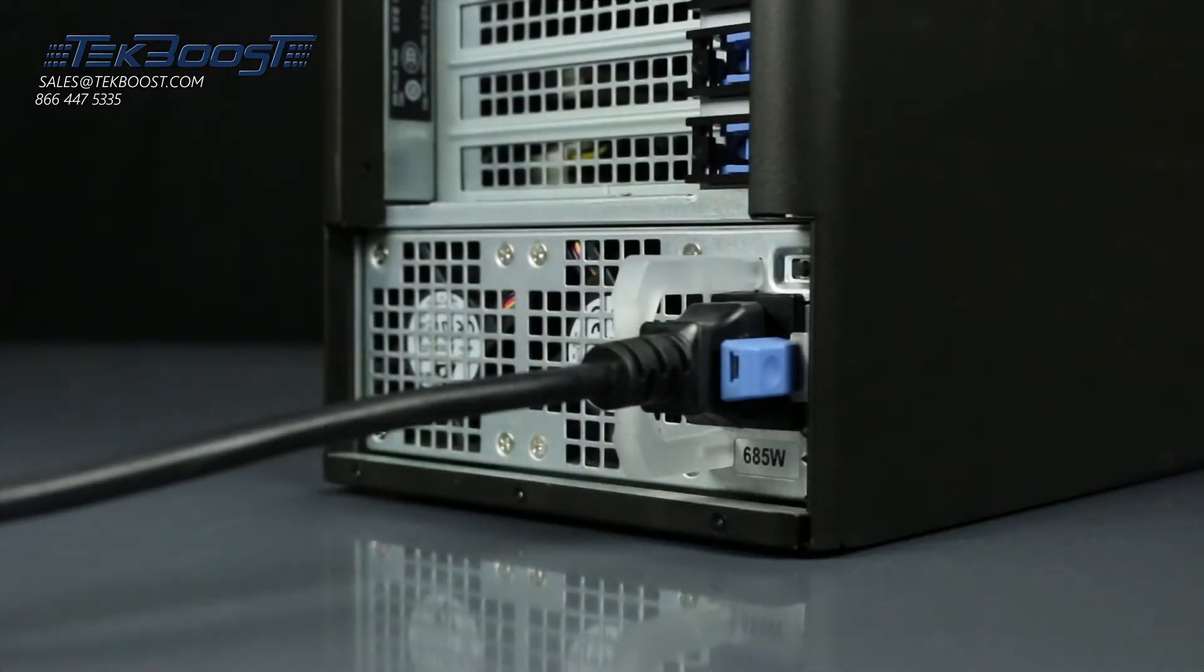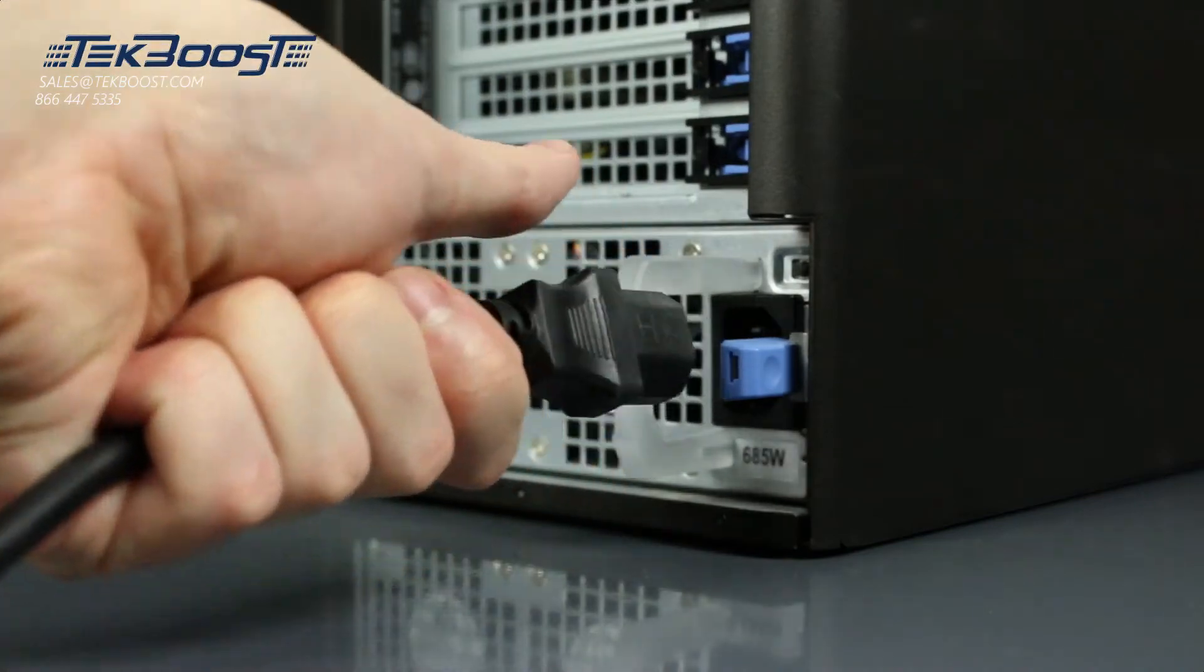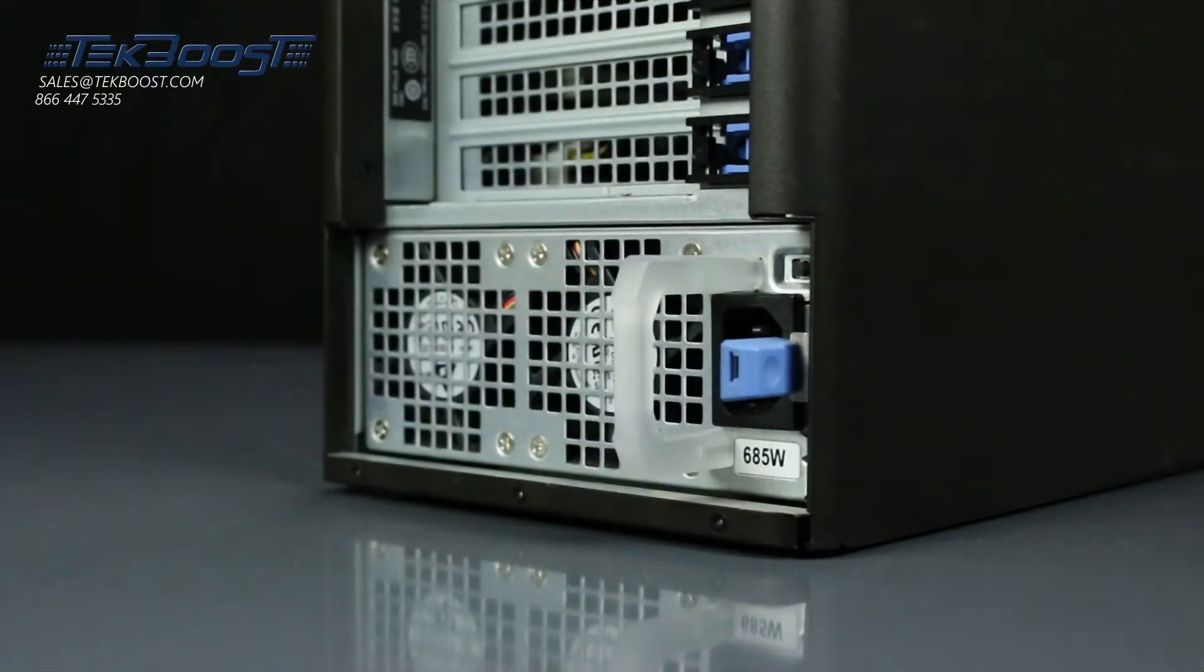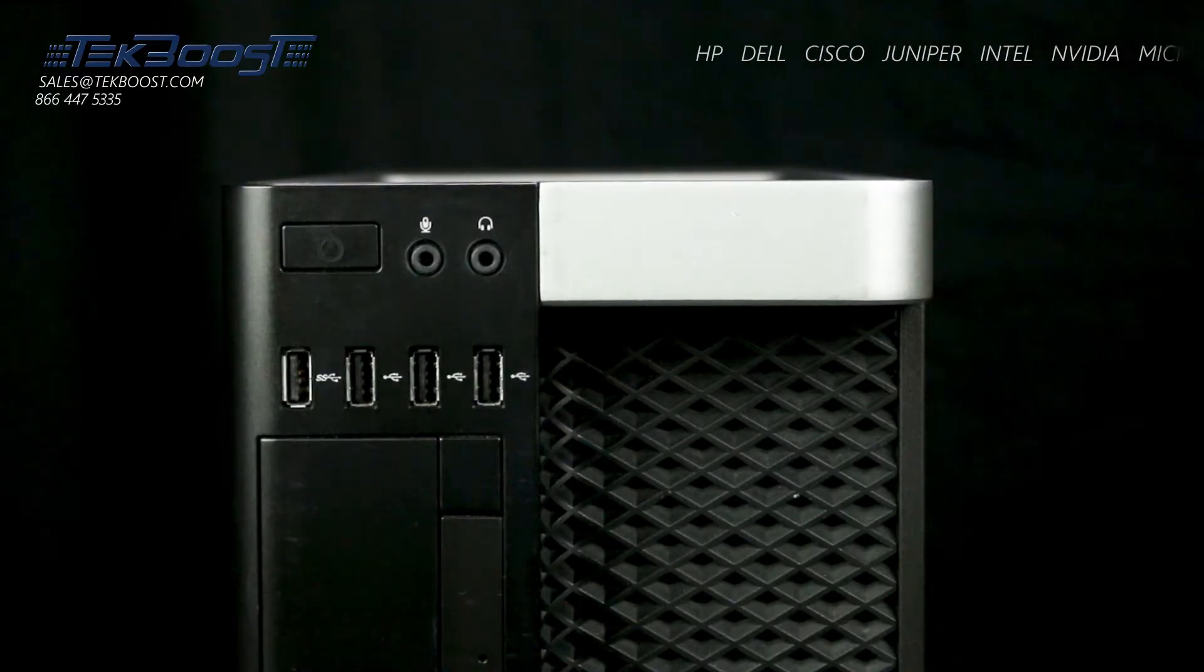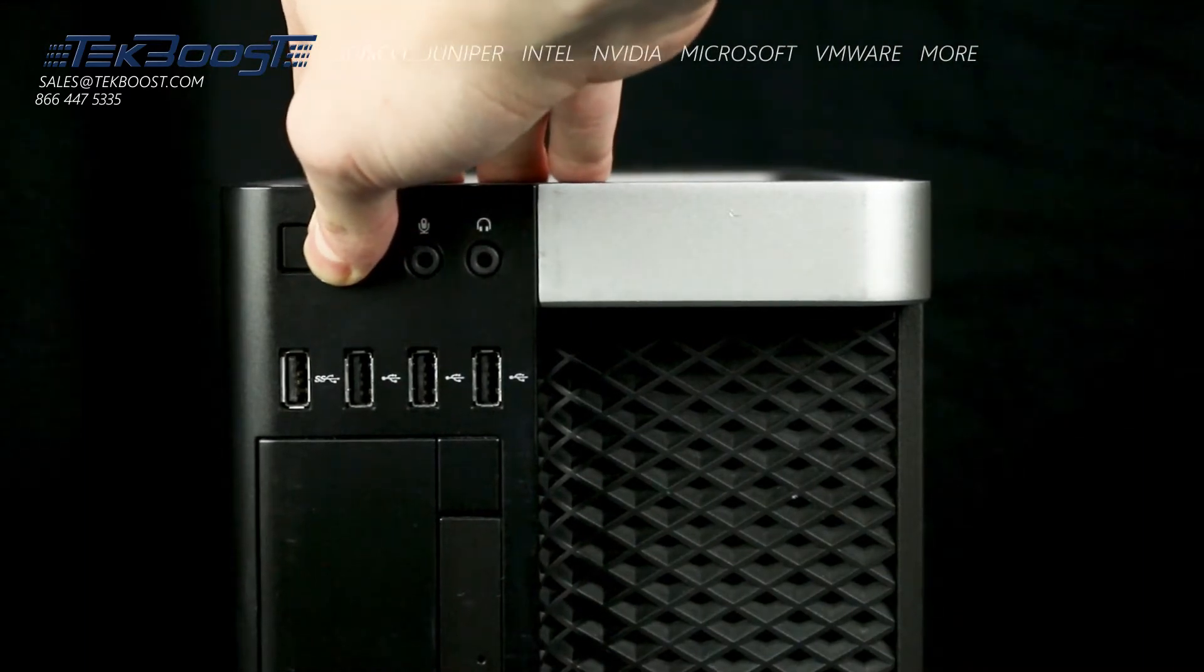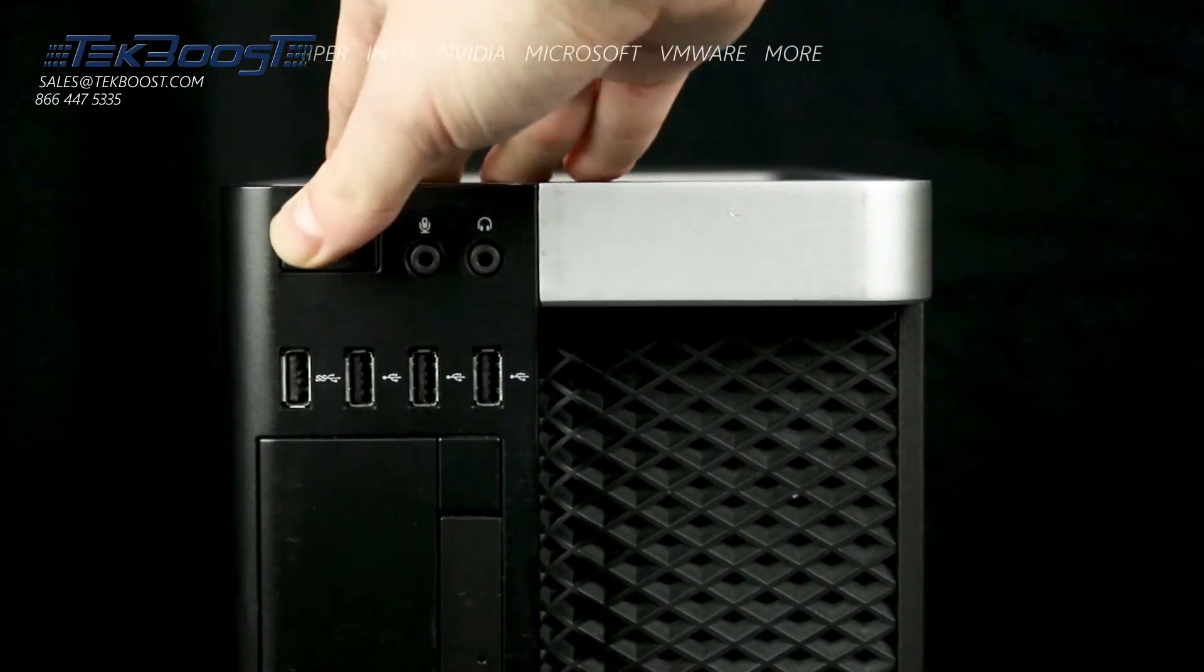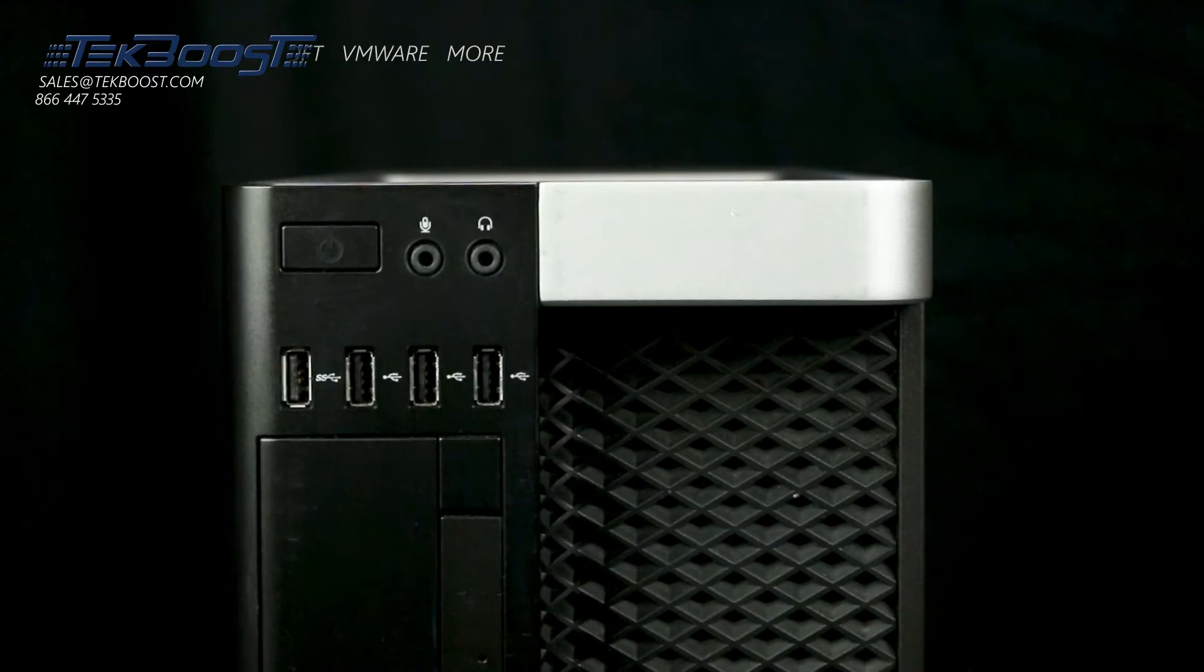First, ensure your computer is powered off and the power cord is unplugged. Next, press and hold the power button until the white light is completely shut off to ensure there is no residual power remaining on the motherboard.